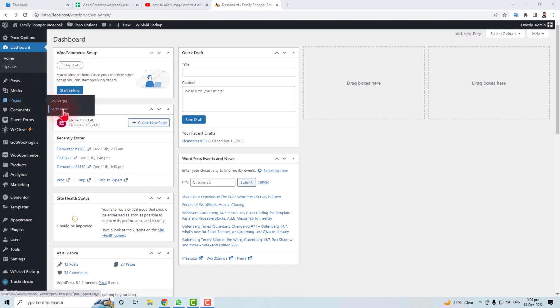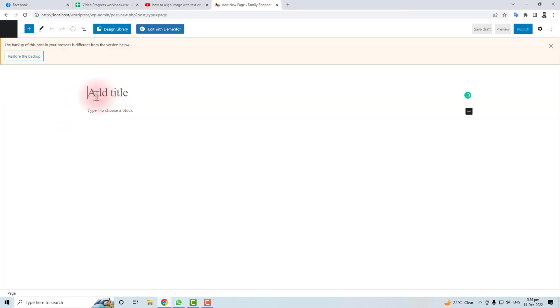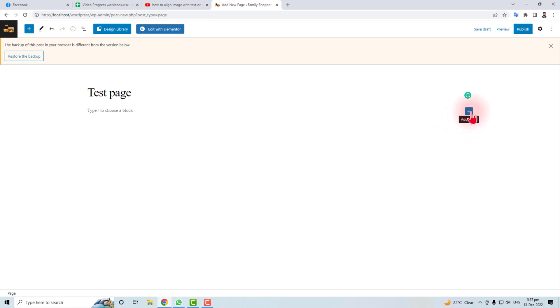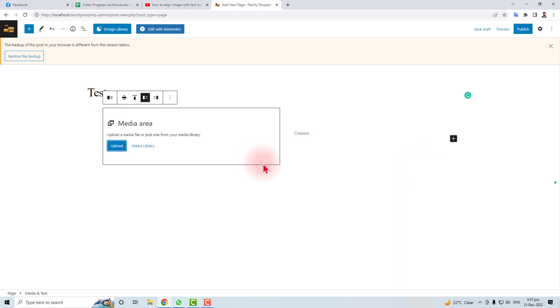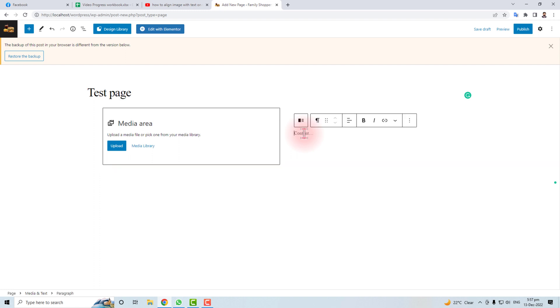Here will be the title of your page. Let me do it as 'Test page.' Now we will design the page and add a block here: Media and Text. Here we go. On the left side you will put your image, and on the right side you will put your content or text.